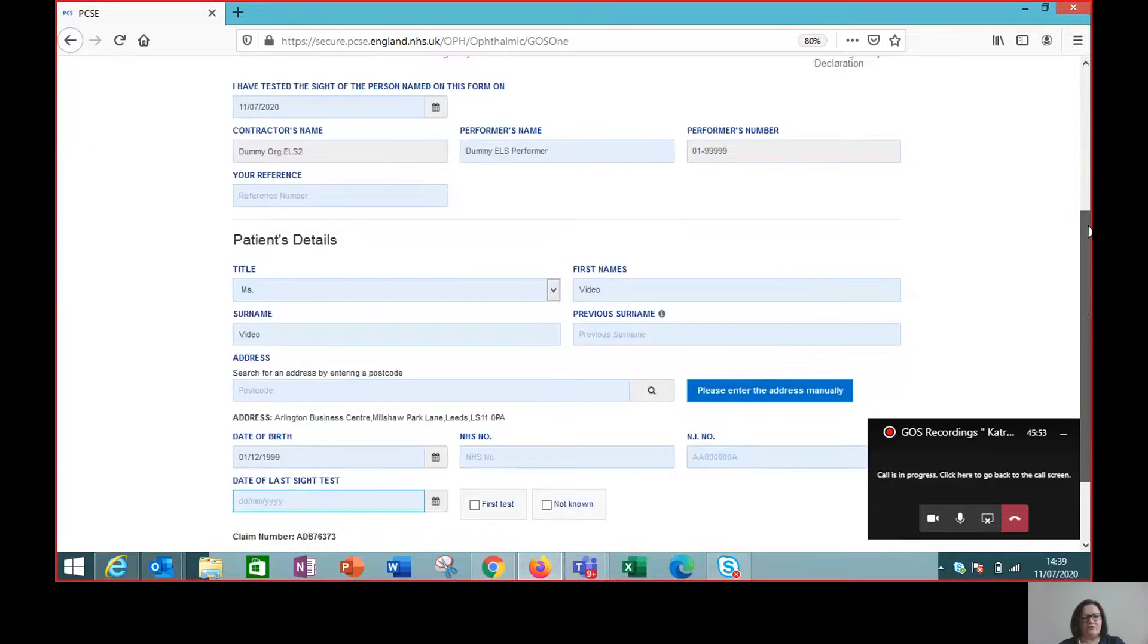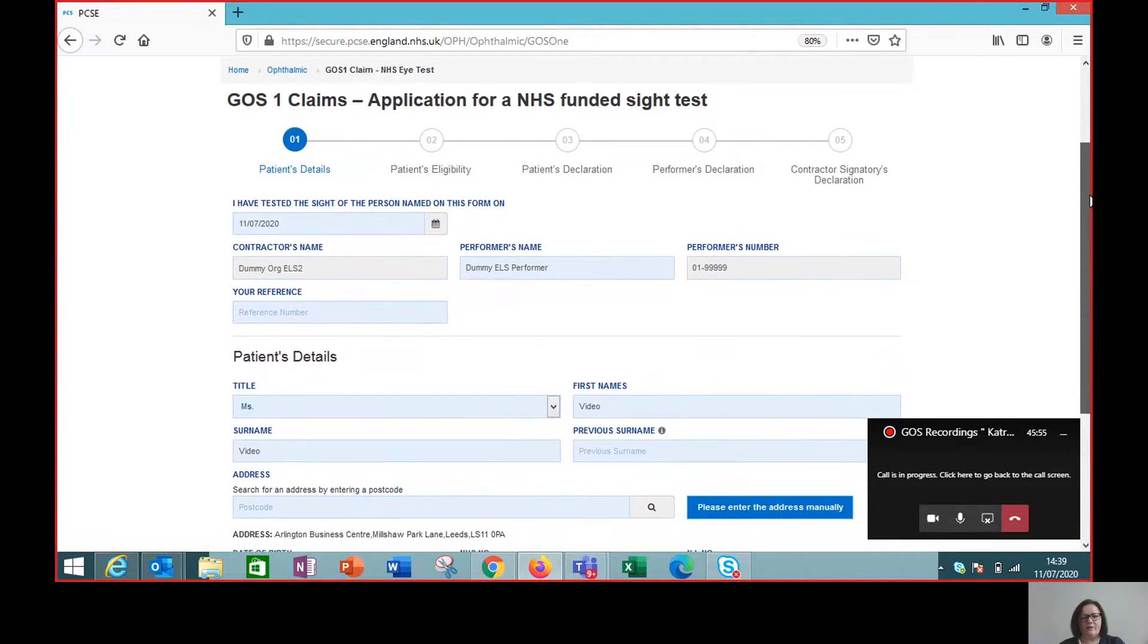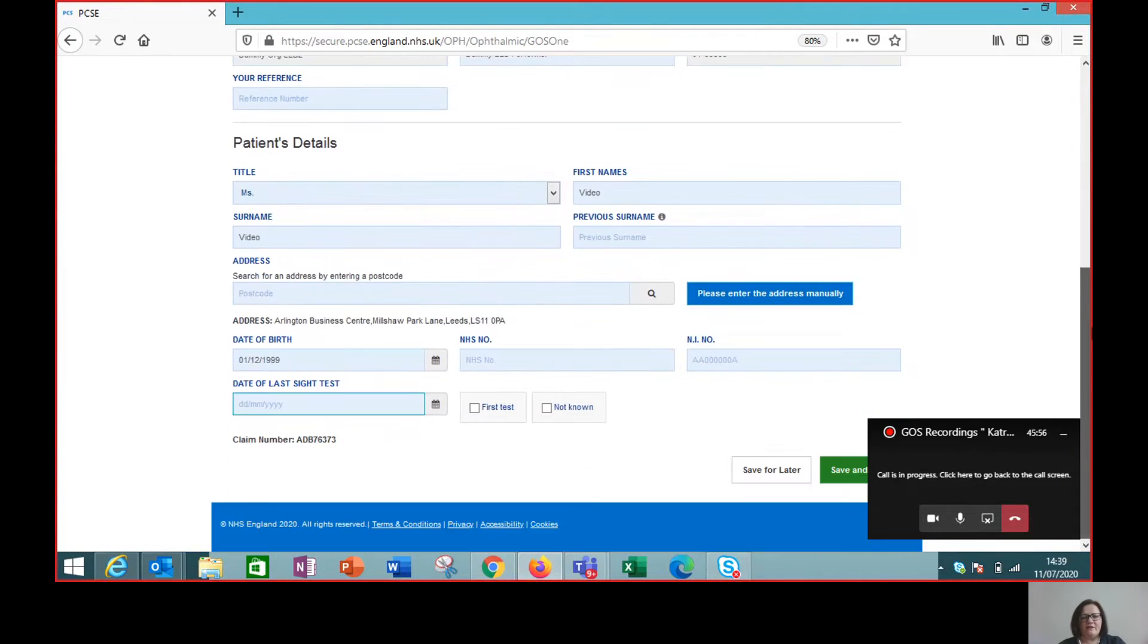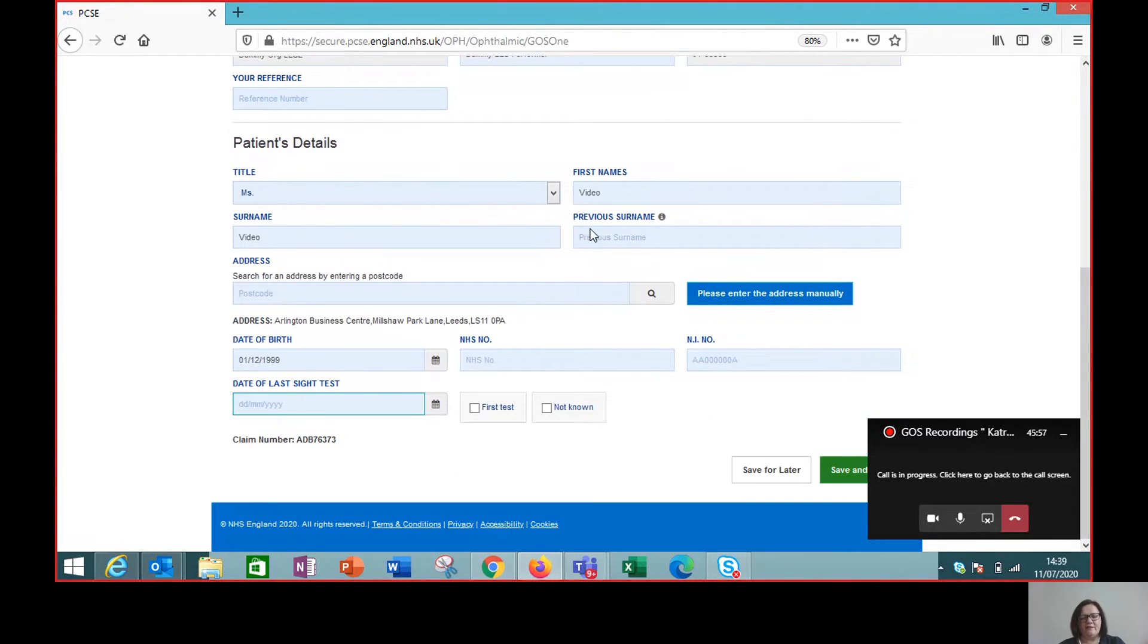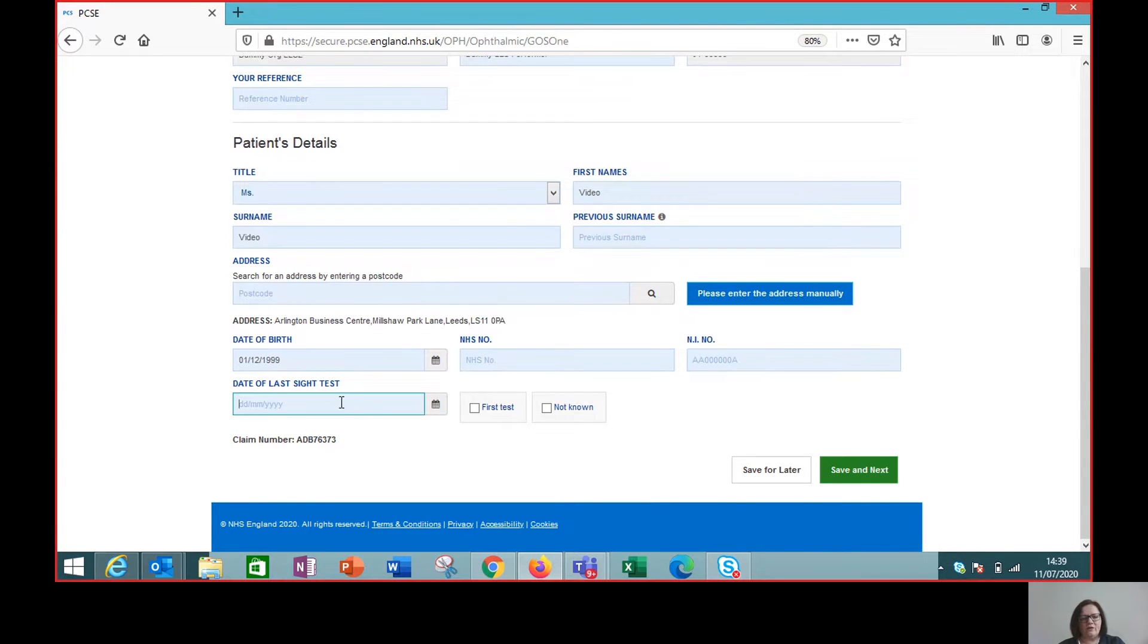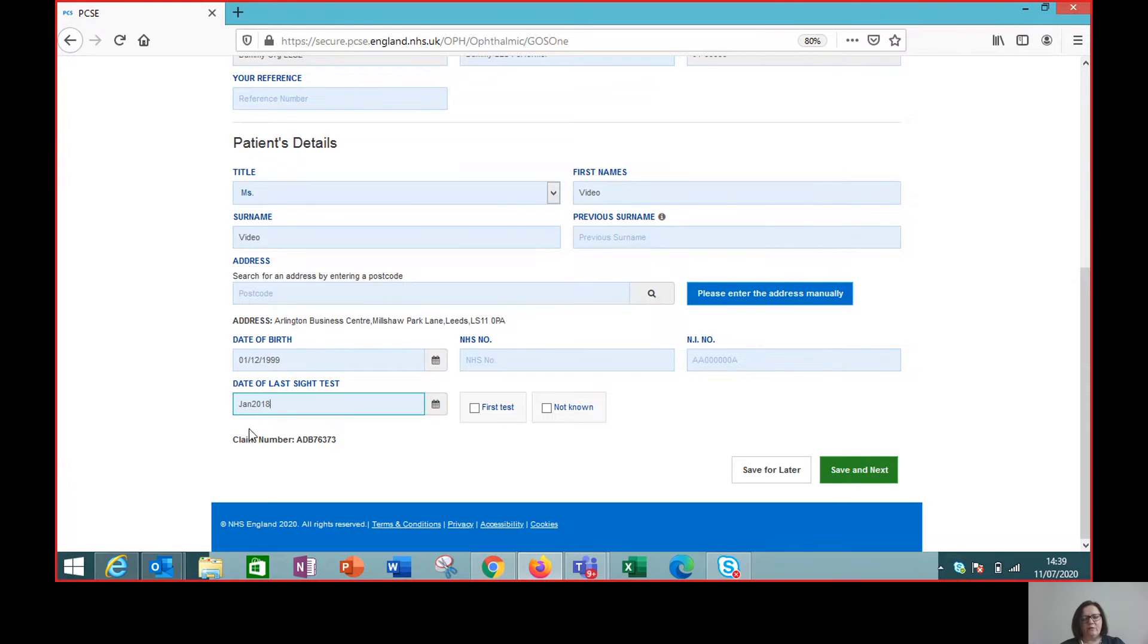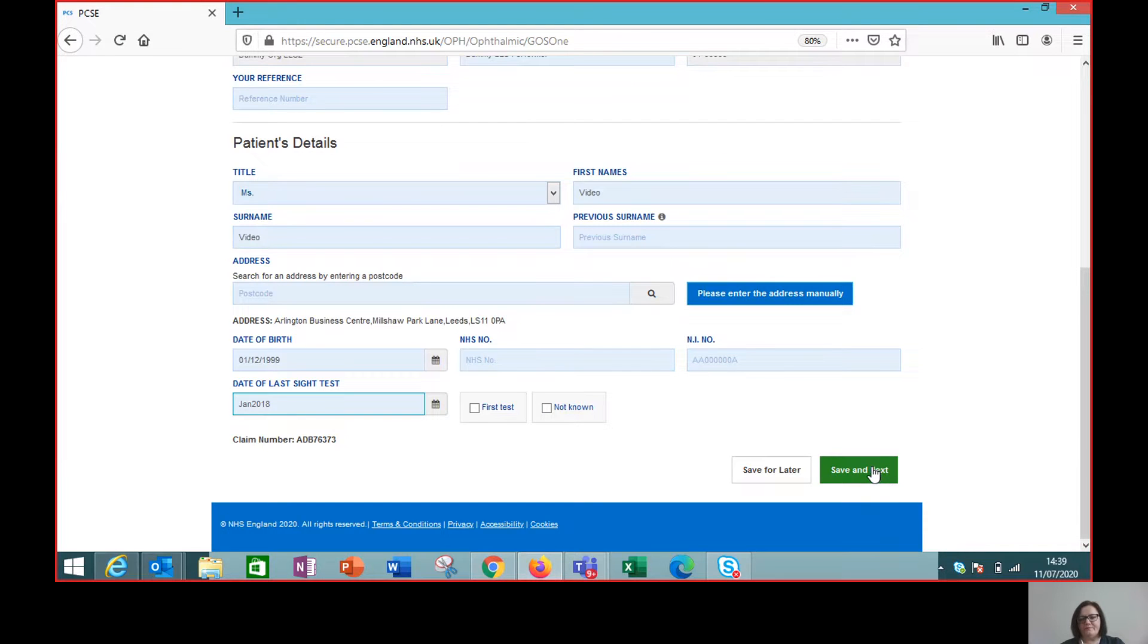So let's go to the GOS 1 screen first. This is the patient details screen, so I've just clicked create GOS 1, started to enter the patient details. Sometimes the patients, if they're a new patient, they don't always know exactly when they had their last site test. So this patient has told me that it's January 2018, and if I use that format, then actually the system will allow me to record that.